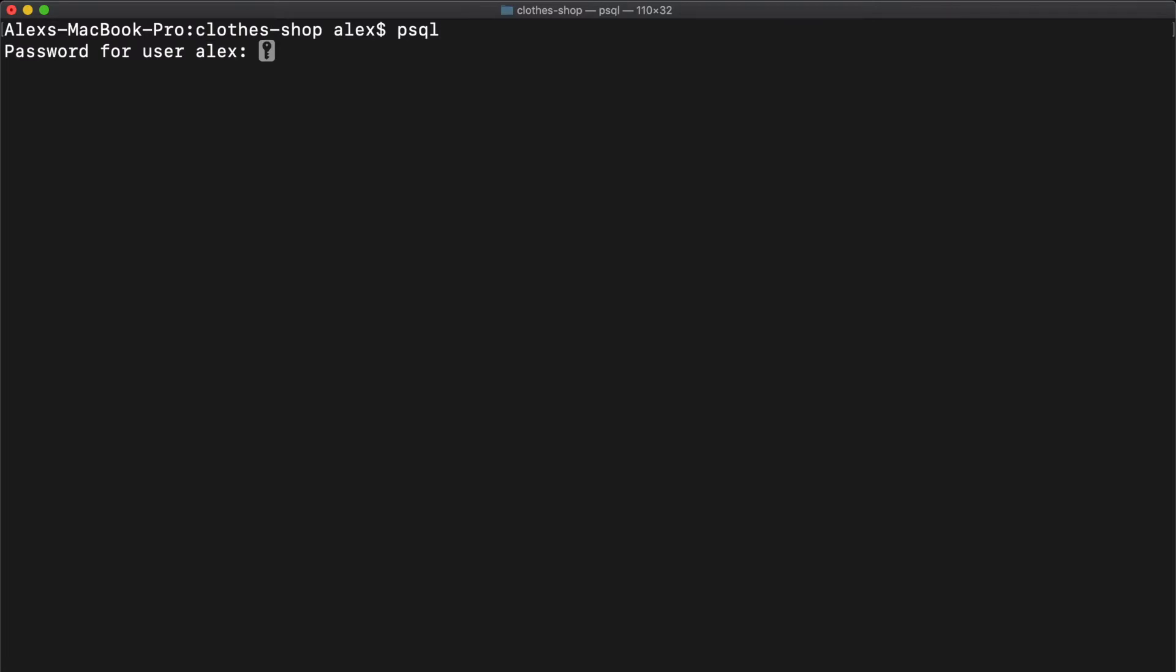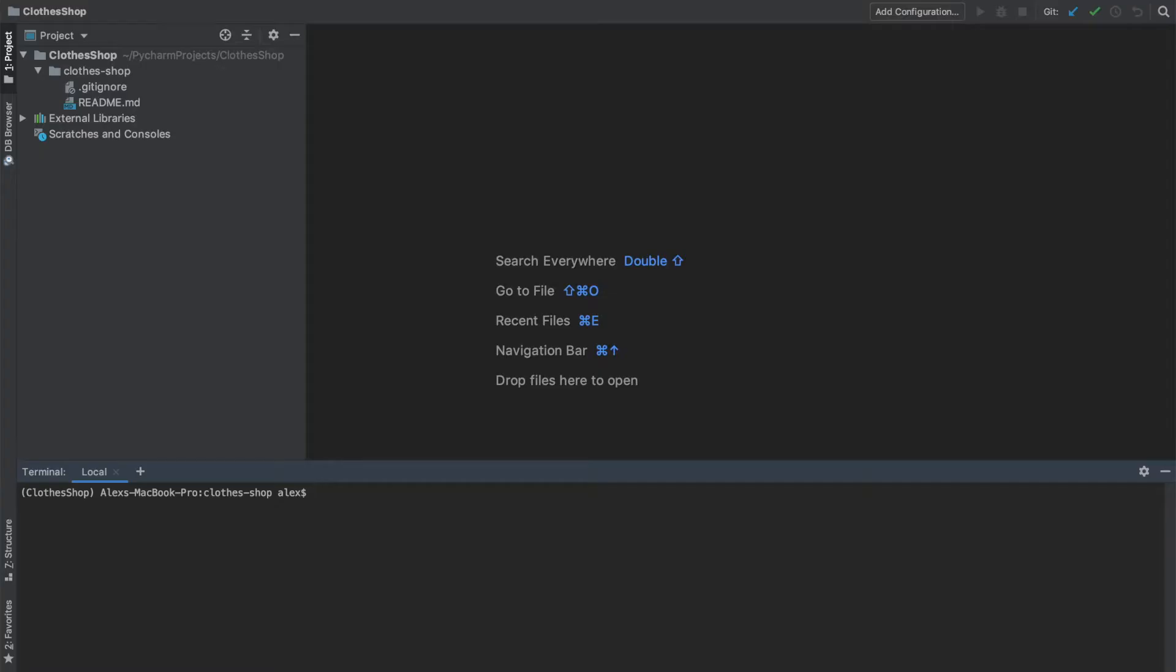Just type psql, I'm going to type my password, and then boom, I'm in. Now the next part, we need to head to our favorite IDE and open our project. I like using PyCharm, and as you can see in the top left here, we've got the clothes shop project that we created in the first video.